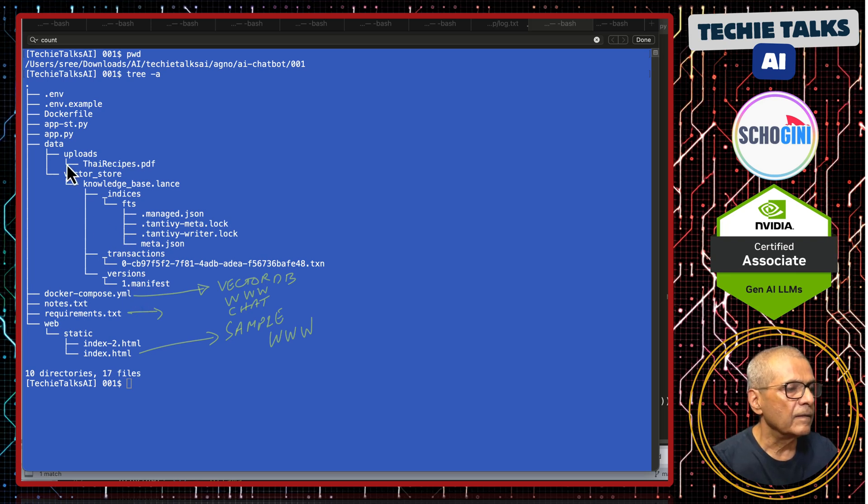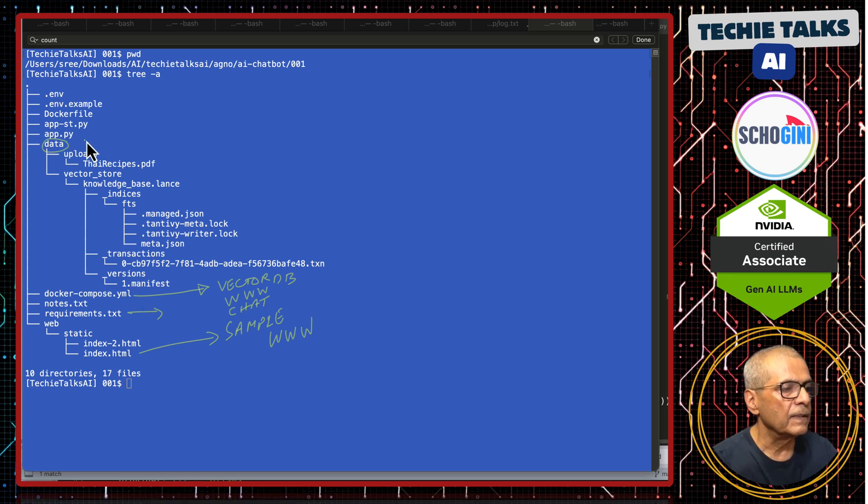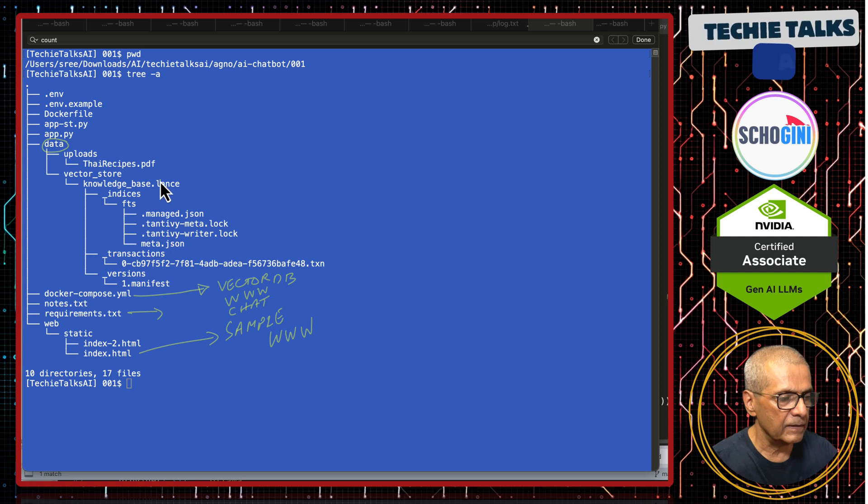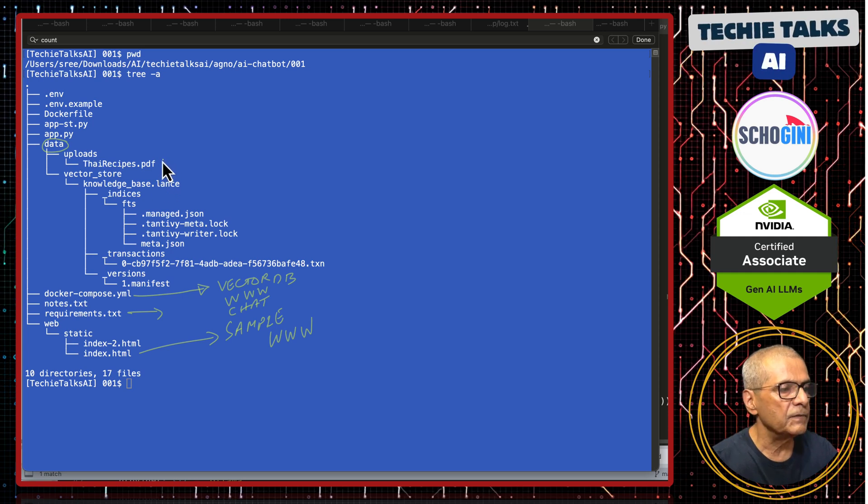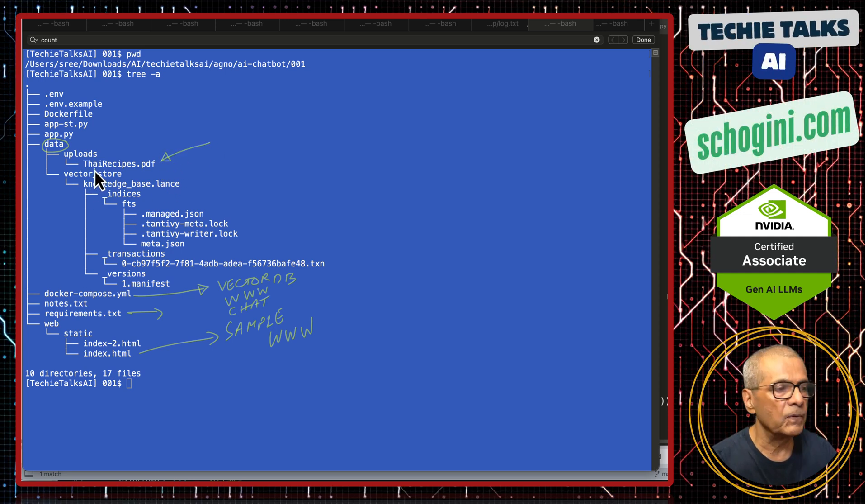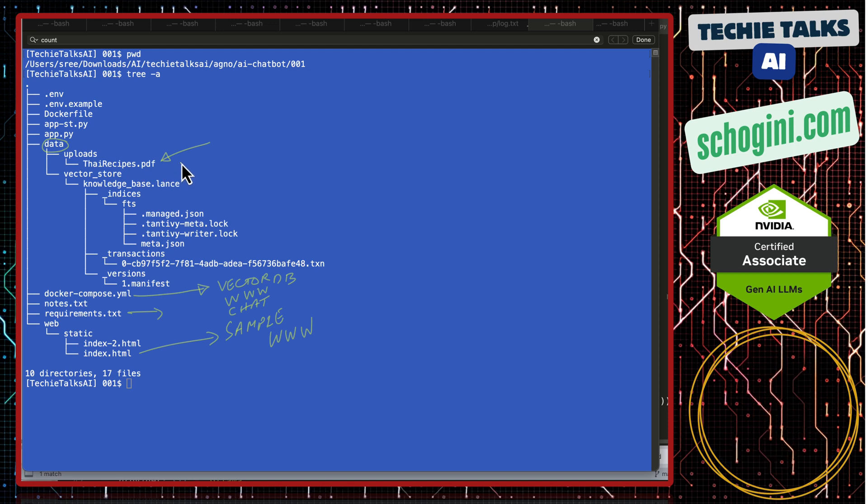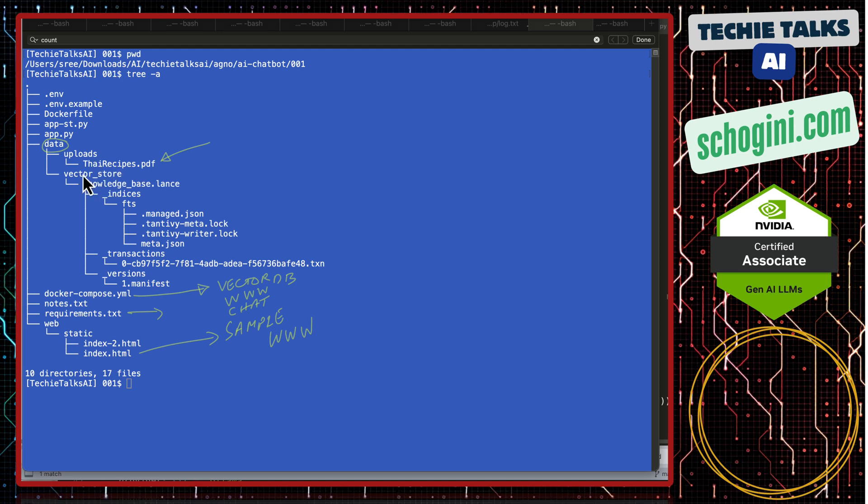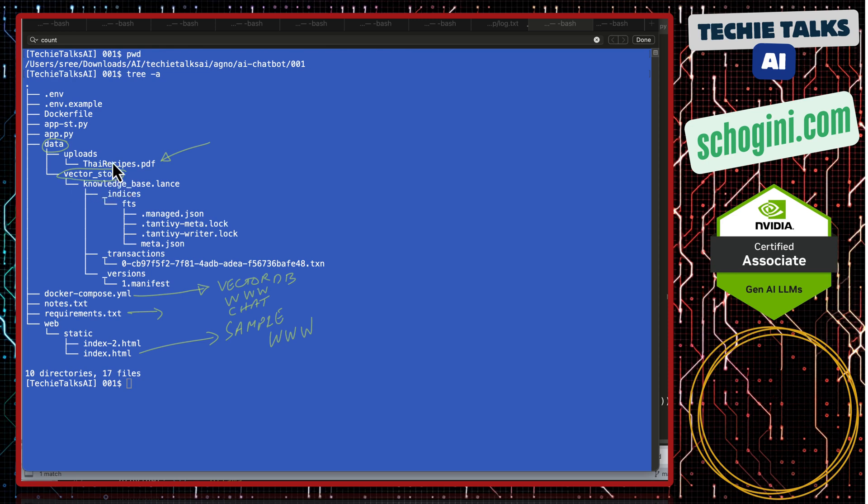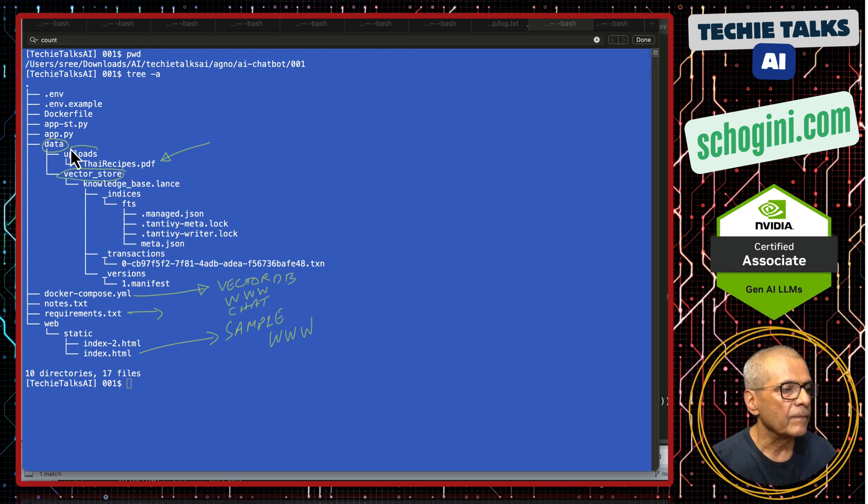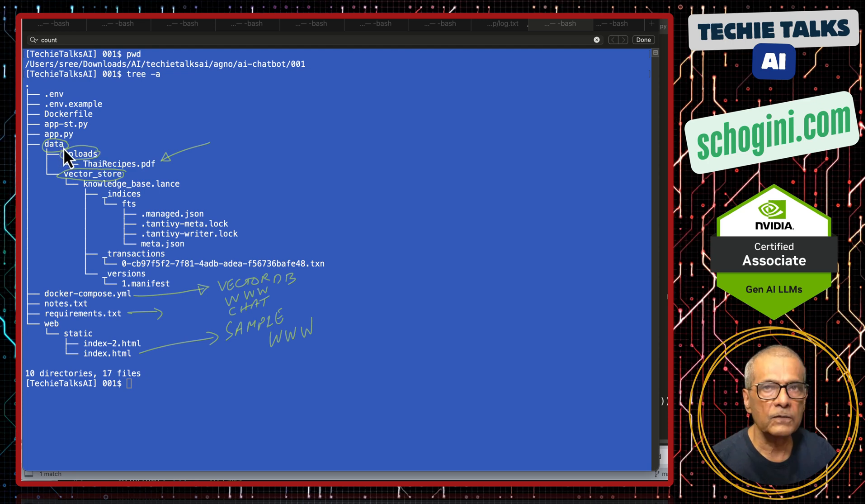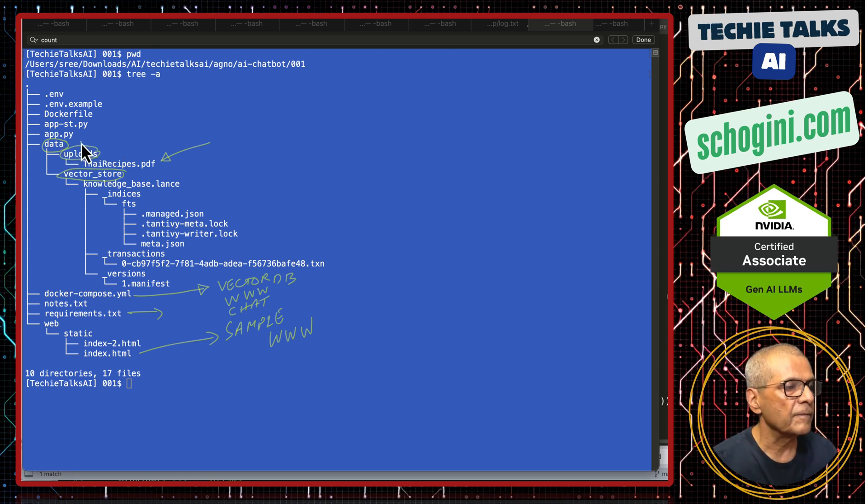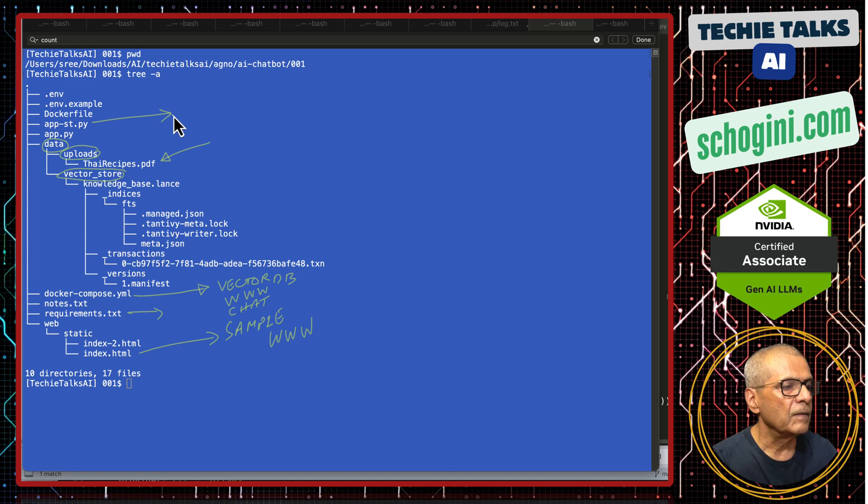And then here we have a data folder. That is where the RAG files we are uploading are saved. Here, I have uploaded Thai recipes which will be saved in this folder. And then we have the vector store. This vector store is maintained by PostgreSQL. You do not need to create this folder. It will create automatically when you launch the application.